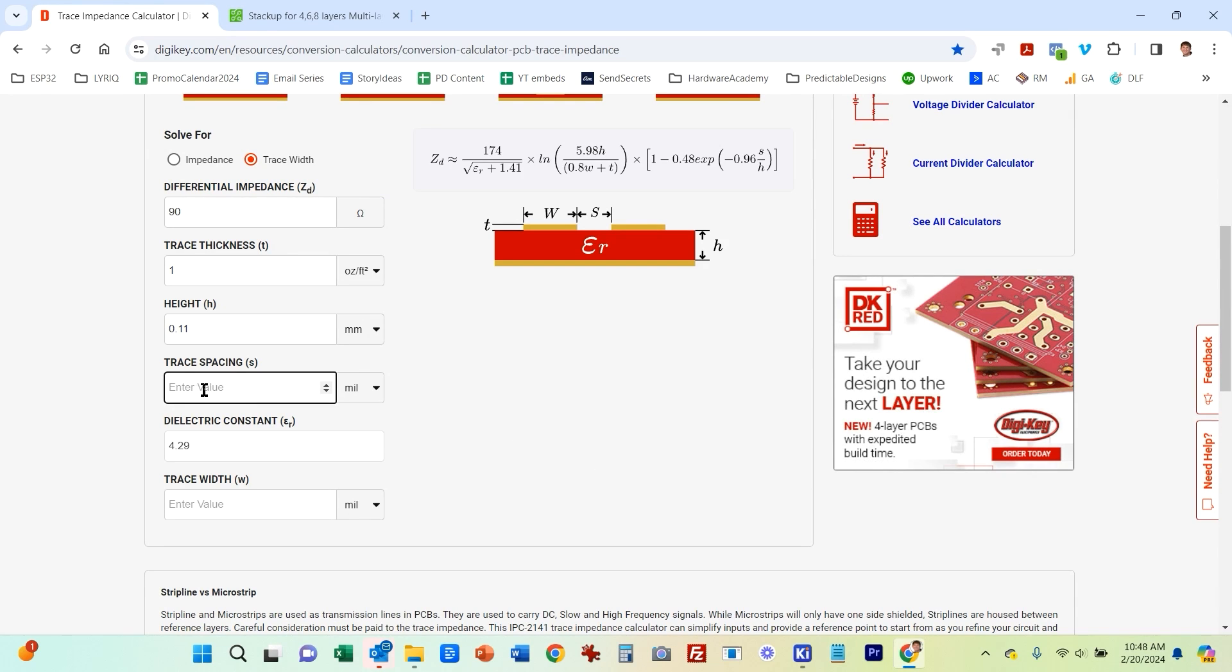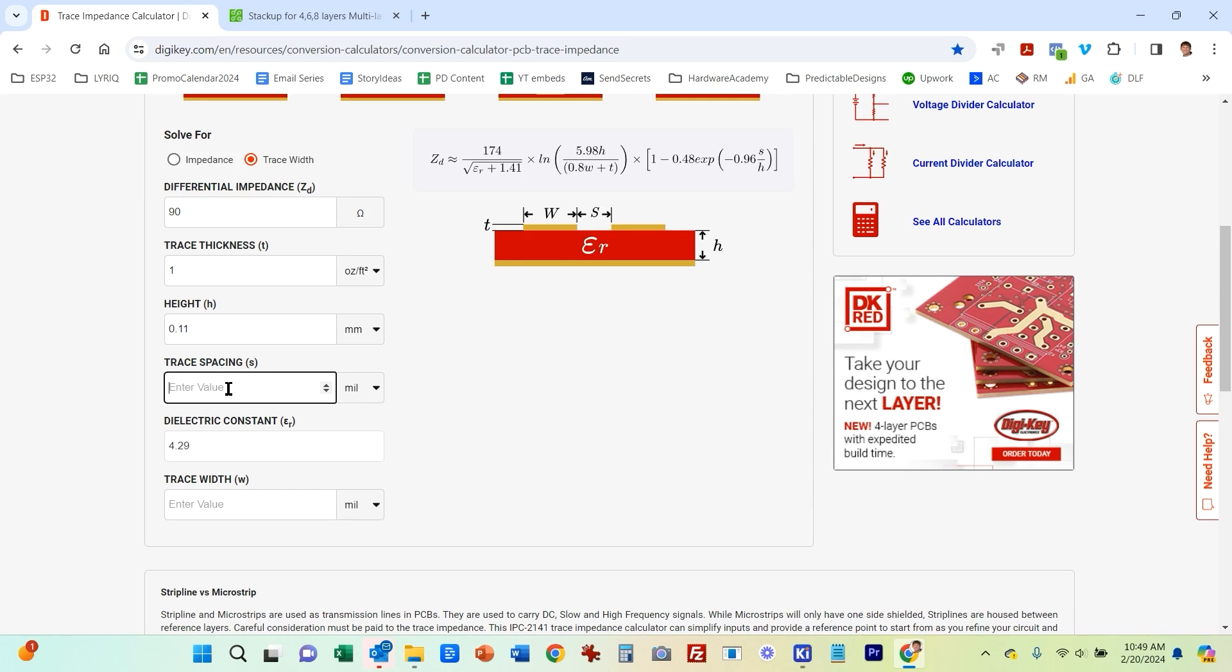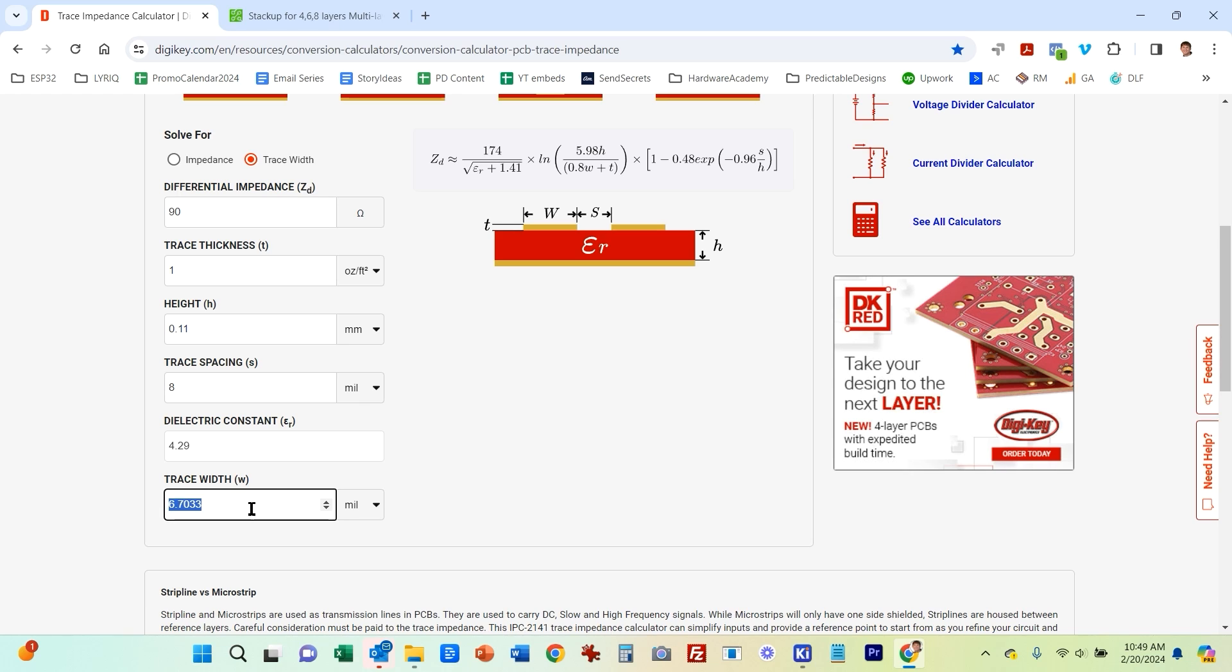And then what we can do is we can set our trace spacing. So for this particular manufacturer, six mils is the minimum trace spacing. It's also the minimum trace width. You can actually go down to four mils, but there's extra cost, anything below six mils. So I'm going to just set this at, let's do this at eight mils. And what that gives you is a calculated trace width of 6.7 mils.